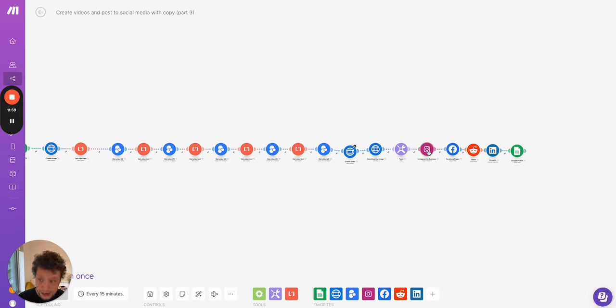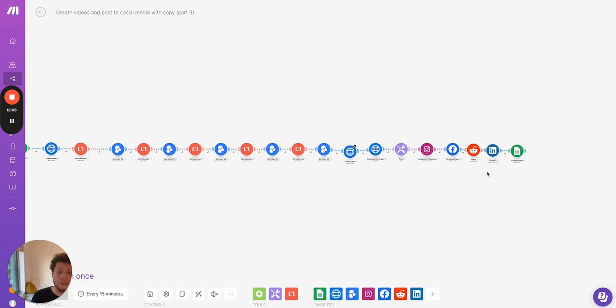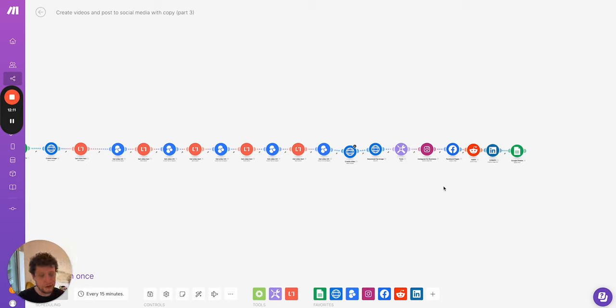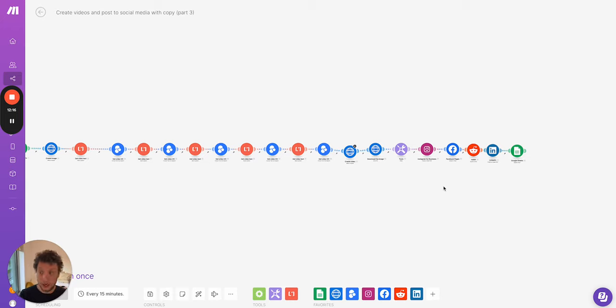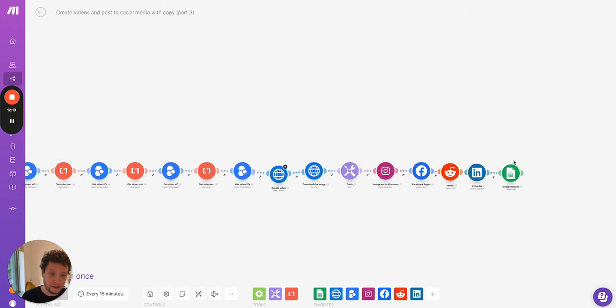So here we're posting on Instagram for business, Facebook pages, Reddit and LinkedIn. We use a combination of the videos and the photos and the text copy created earlier in the process. If you want to streamline this even further you can just replace all of these modules with something like Buffer or Socialbee or whatever your social media tool of choice is and we'll just upload those as drafts to post out before finally in the final step coming into Google Sheets to mark it all as done.